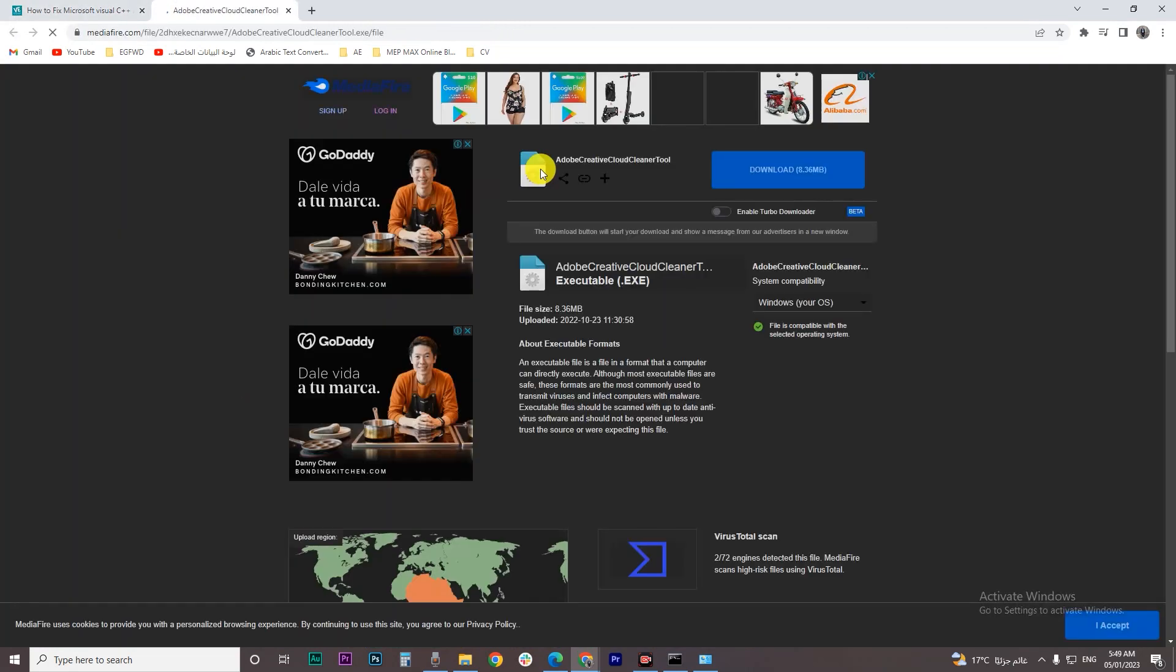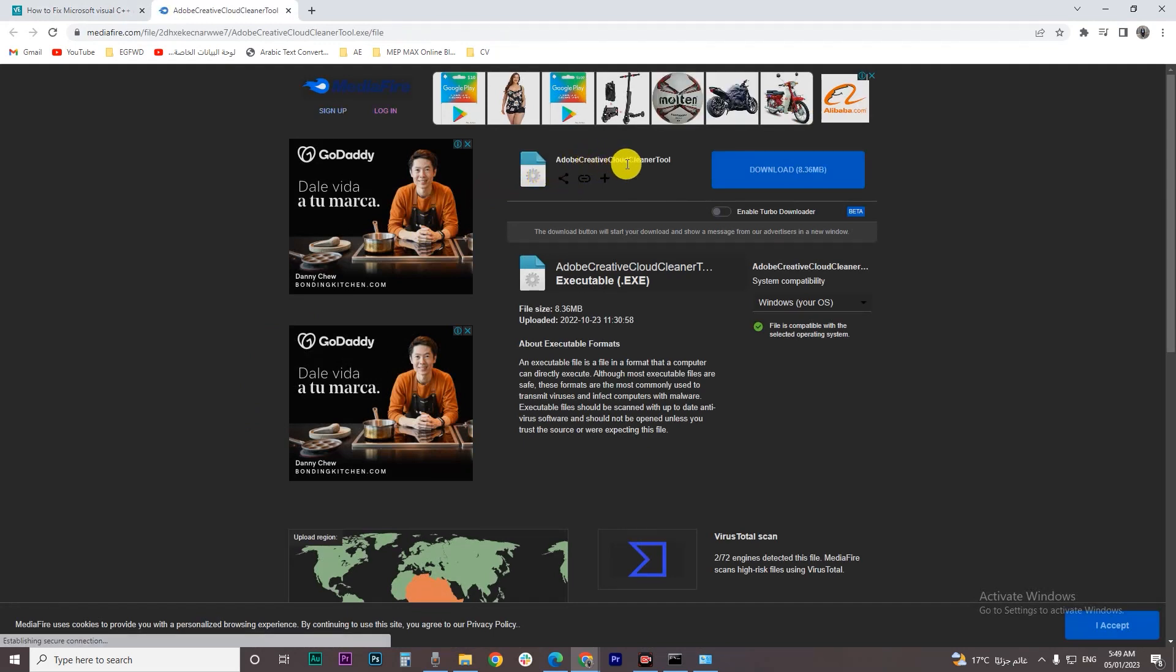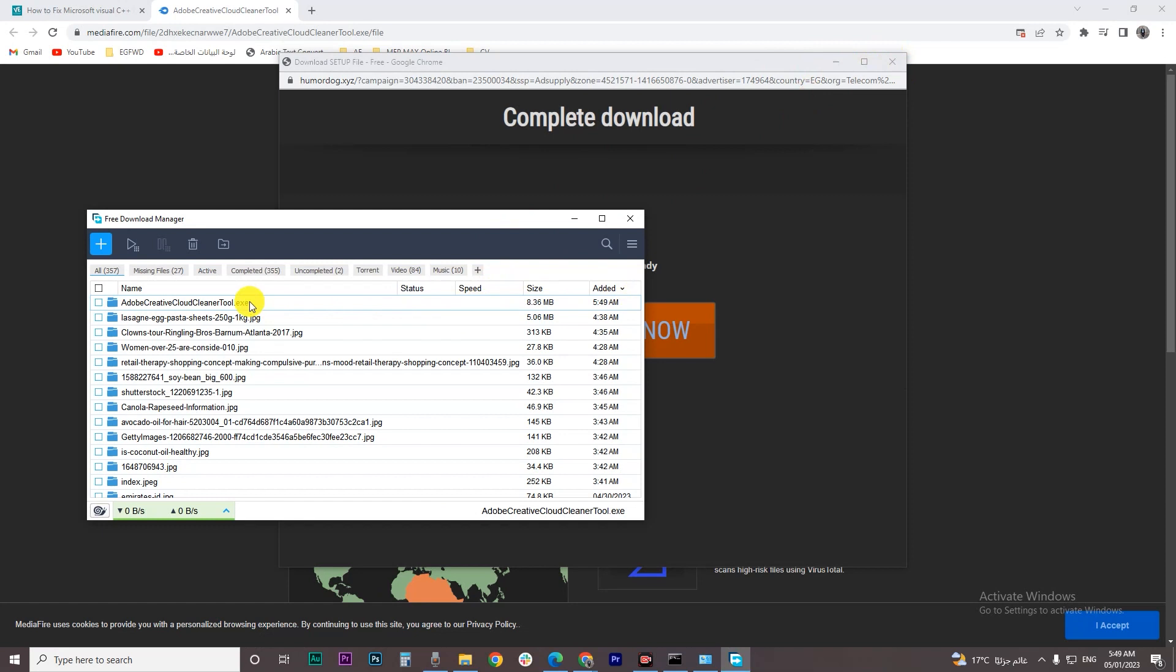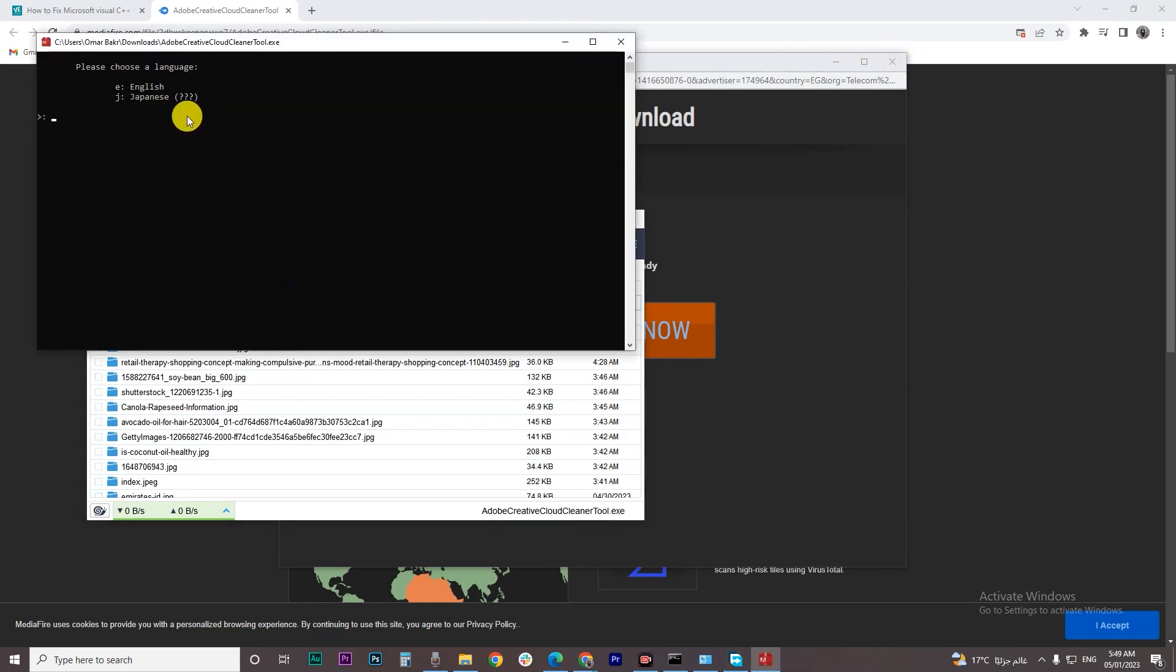It will download Adobe Creative Cloud Cleaner tool. Download it and then open it. It will ask you to choose a language. If you want to choose English press E and then enter. If Japanese press J and then enter.